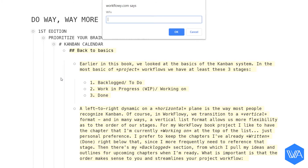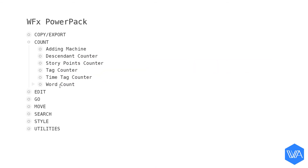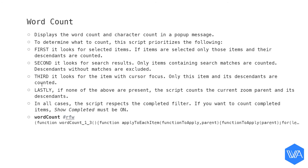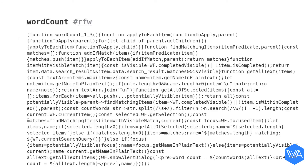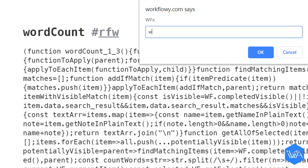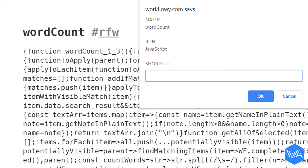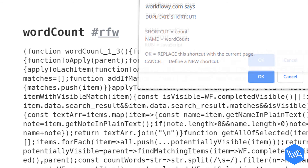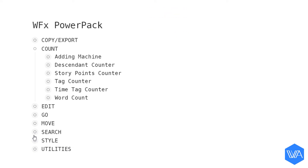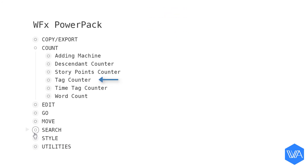To install the word count script, let's jump to the WFX power pack list, zoom into Word Count, and then the script bullet. I use the built-in shortcut WFS to tell the extension I want to install this script, and set my shortcut to activate the word count tool. In the next screencast we'll be looking at how to count your Workflowy tags — follow the link in the description box for that one.